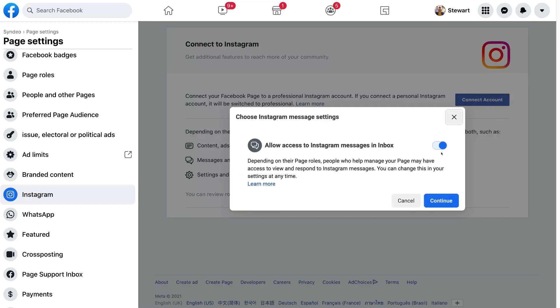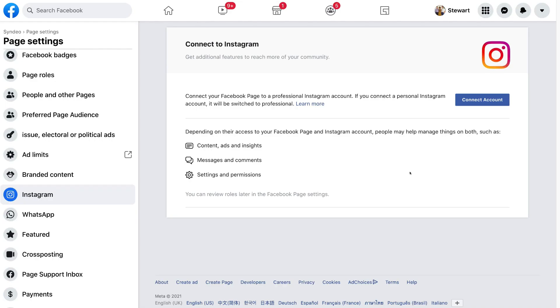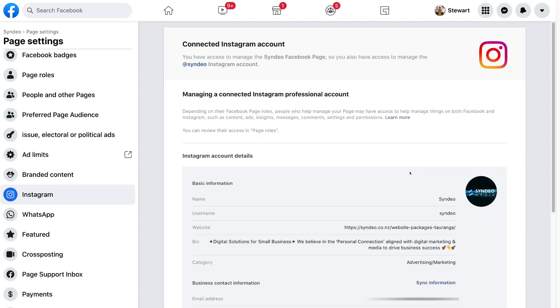Then we have the option to disable or enable access to Instagram messages and inbox. We want to keep this enabled because we want to access messages from both platforms on one account. Then come down and click Continue. That will take you to Instagram and all you need to do is add your username and password, then click Login. That will take you back to your Facebook business page settings. Give this a moment to load, and as you can see, we've successfully connected our Instagram to our Facebook business page.